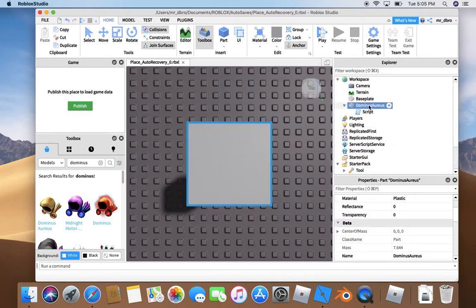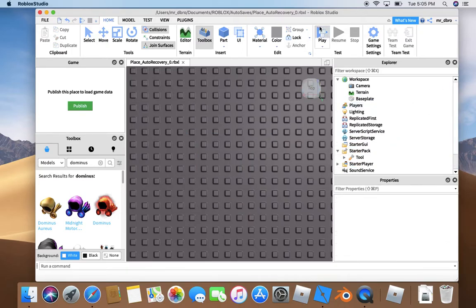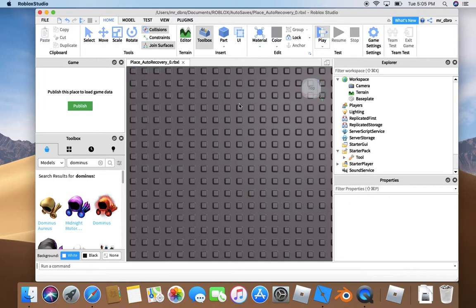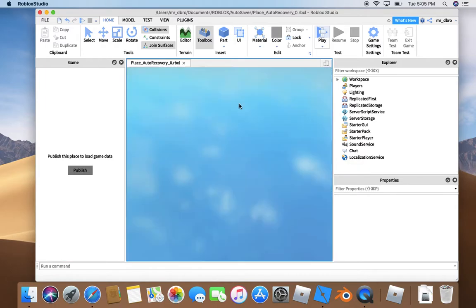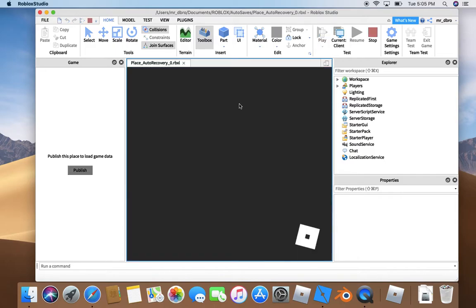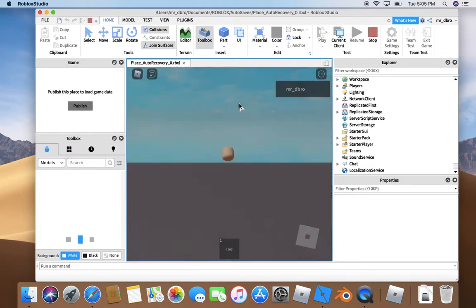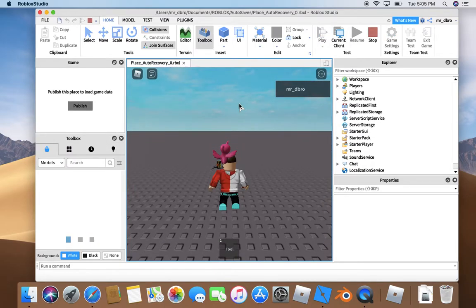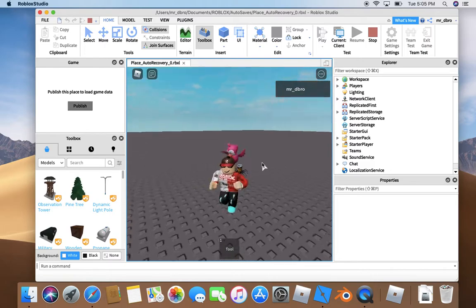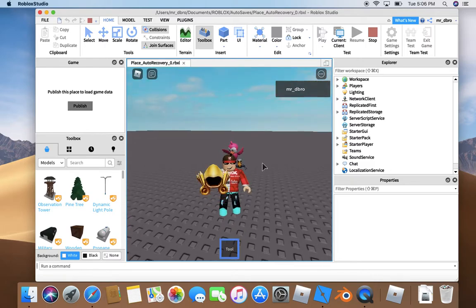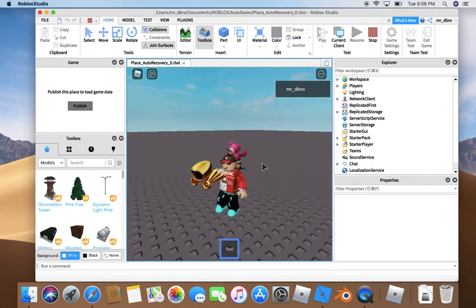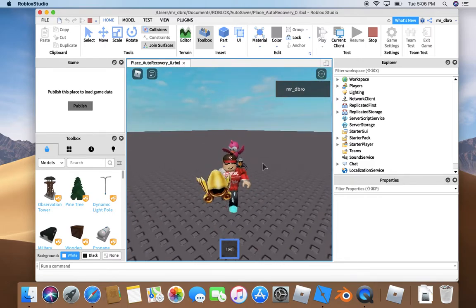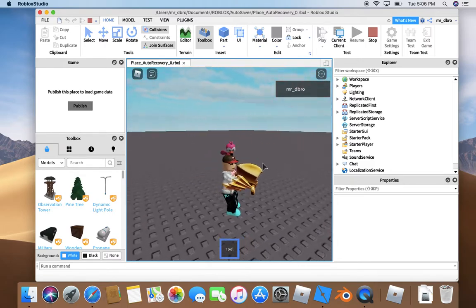Now we've made a Dominus tool. Let's test it out. The reason you need to name it Handle is so it's stuck to your hand. There. See? You got a Dominus.